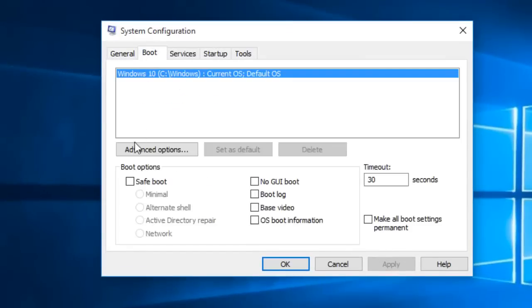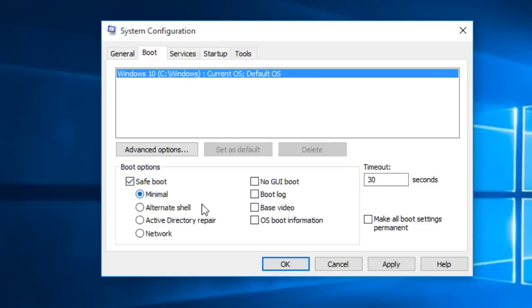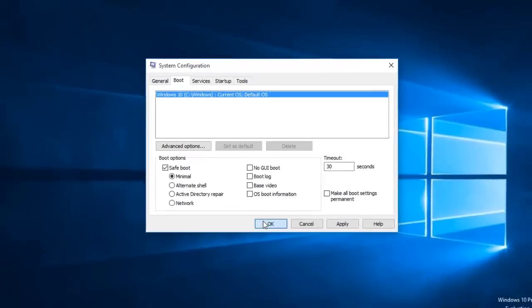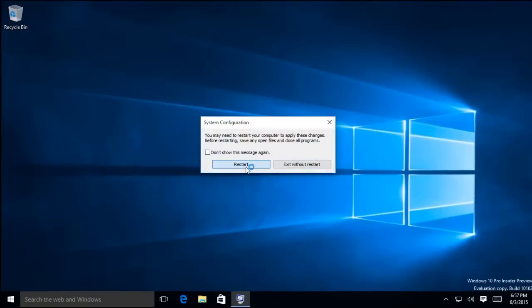Click the Boot tab and make a check mark on Safe Boot and Minimal under Boot Options. Press OK, and you will be asked if you want to restart your computer. Click Restart to boot directly into Safe Mode.